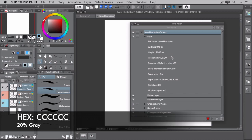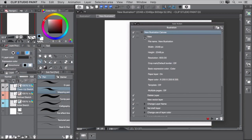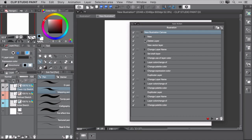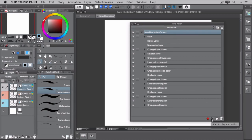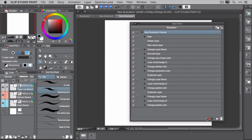To stop recording your commands, hit the Stop to Record Auto Action button in the bottom of the Auto Action palette. It's time to test the new auto action. In the auto action palette, select the New Illustration Canvas and click the Play button. If everything went according to plan, you'll have a new illustration canvas that includes three layers for your initial, refined, and cleanup sketches.